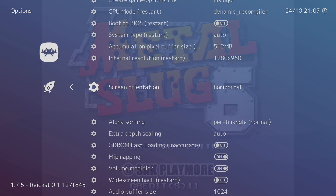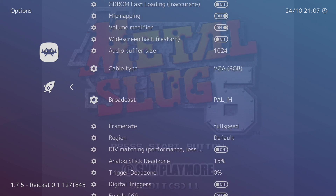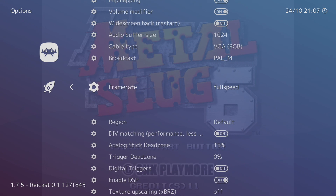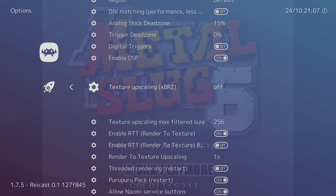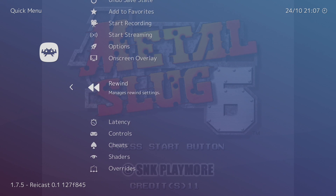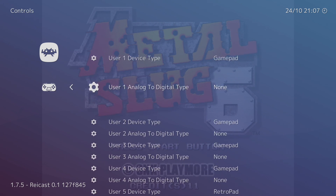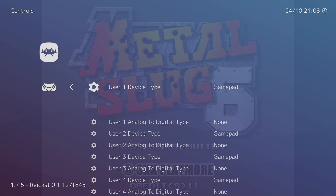A lot of this stuff really needs to be experimented with — it depends on your hardware. Screen orientation: if you're playing a vertical game you can set it to vertical here. Other options include alpha sorting, mip mapping, volume modifier, frame rate, full speed region, texture upscaling, and threaded rendering. If your PC is a bit sluggish you can always try threaded rendering. Go back one, then Controls, and you can configure and remap your controller from there. I'm going to resume the game.